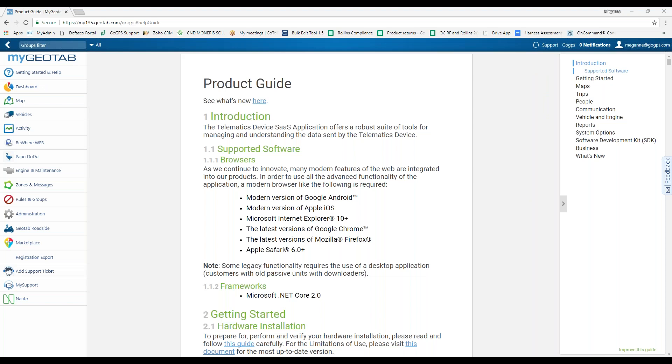Good afternoon, everyone. This is Megan from GoGPS, and today we're going to be covering how to edit your vehicle's descriptions and information regarding your vehicle.